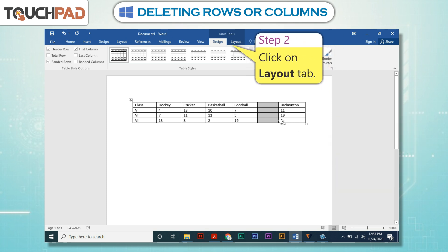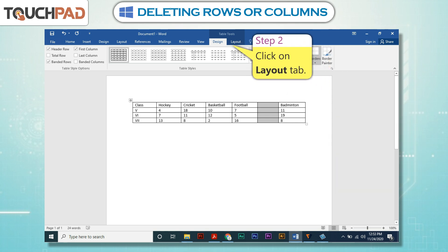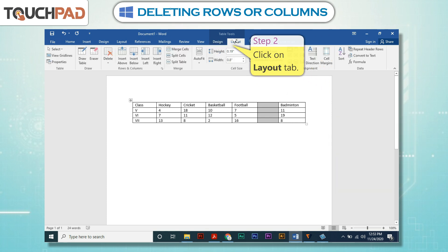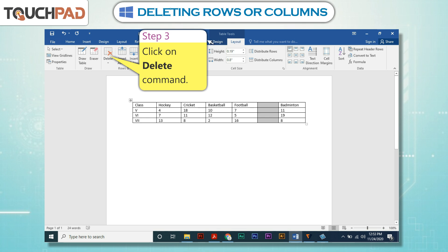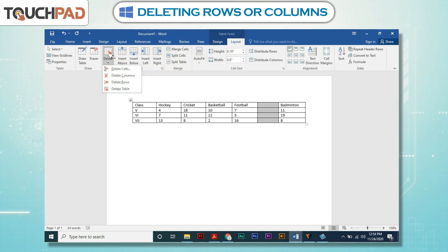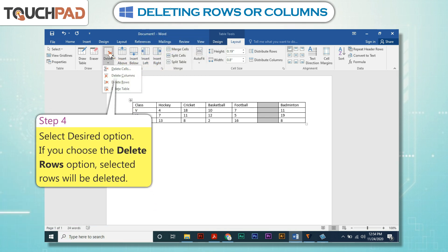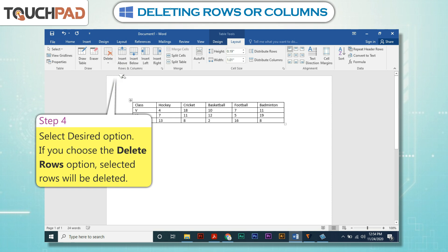Step 2: Click on the Layout tab. Step 3: Click on the Delete command. Step 4: Select the desired option. If you choose the Delete Rows option, the selected rows will be deleted.